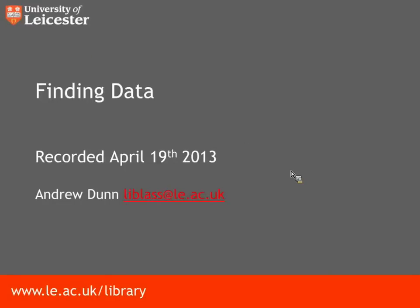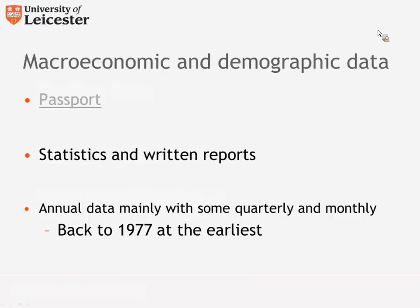So this is the second part of the lecture on finding data. This lecture aimed at economics, finance, and MBA students. In this part of the lecture, we're going to concentrate on finding macroeconomic and demographic data.